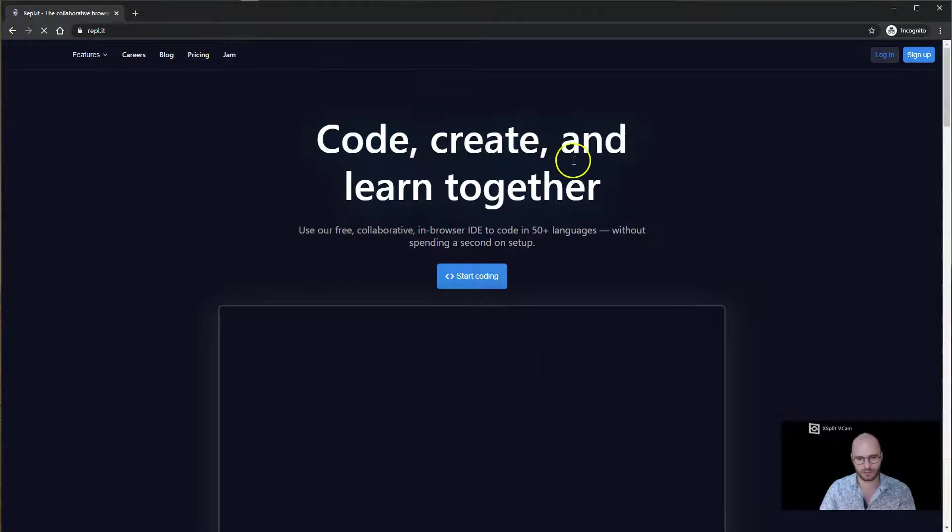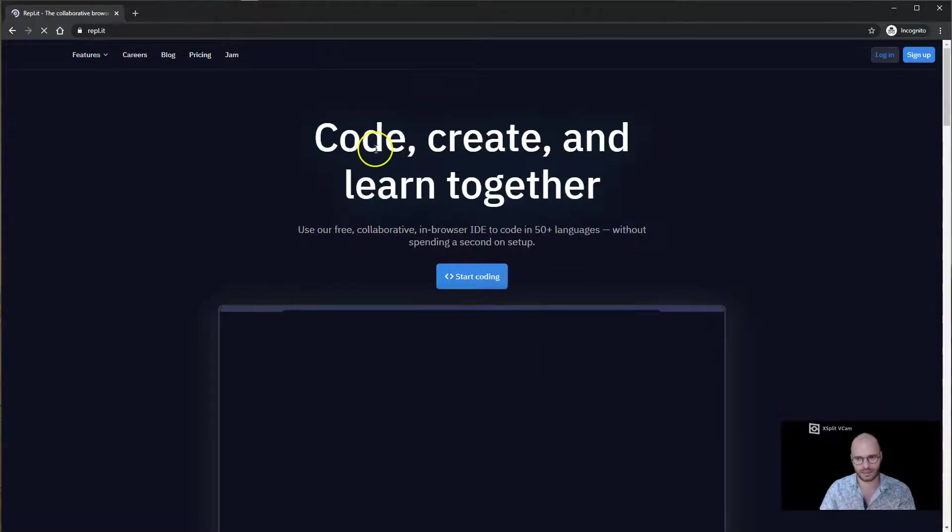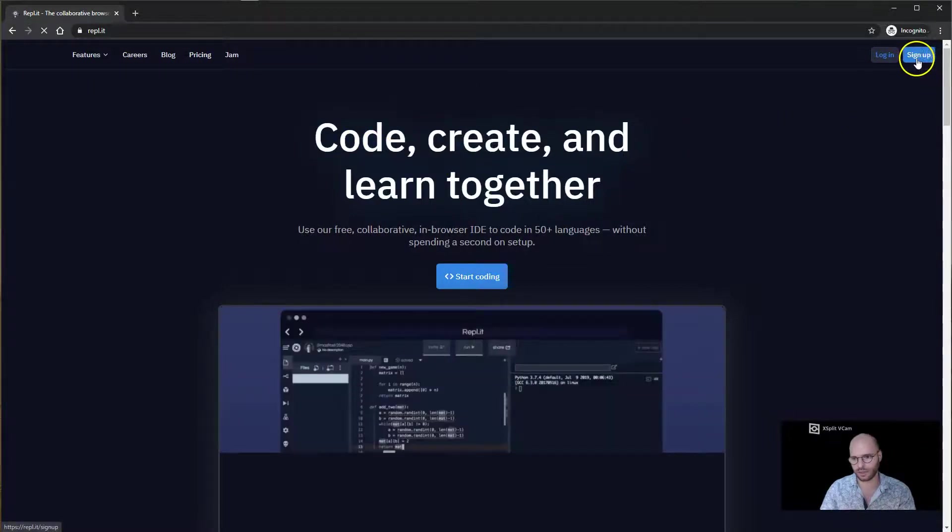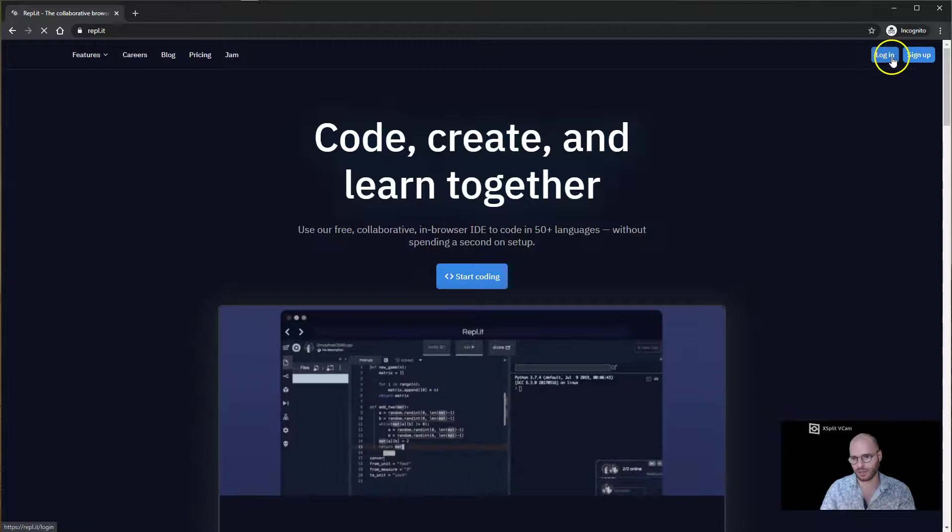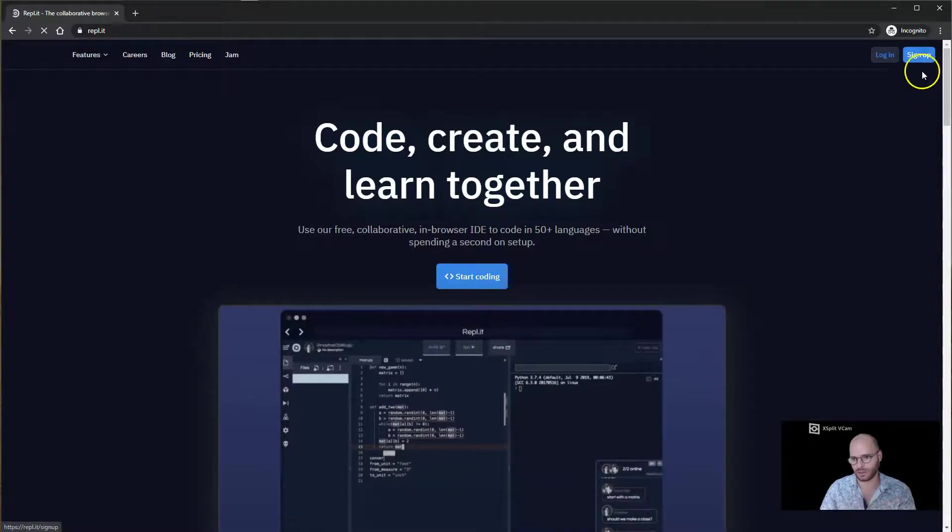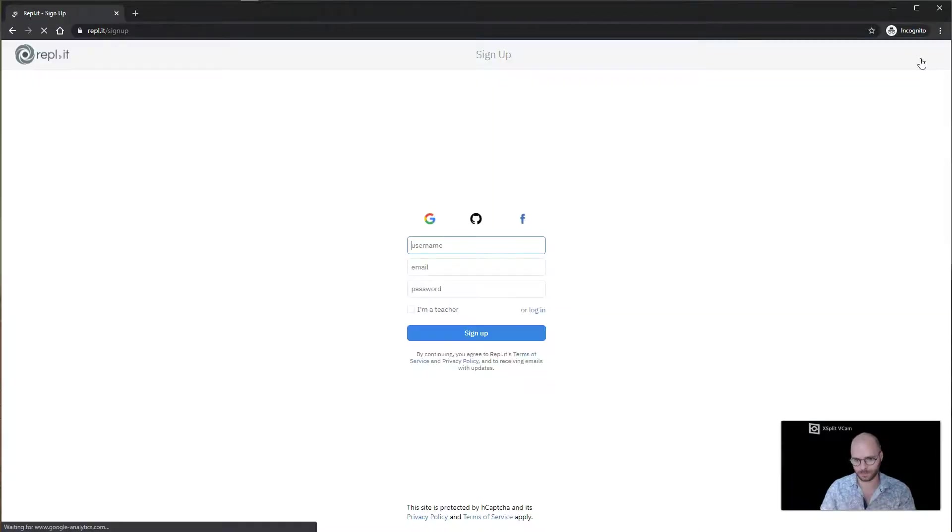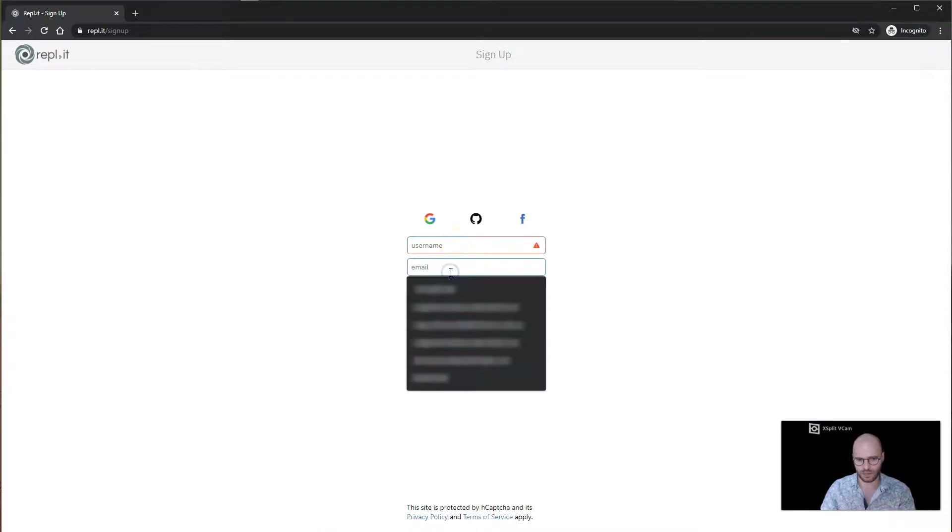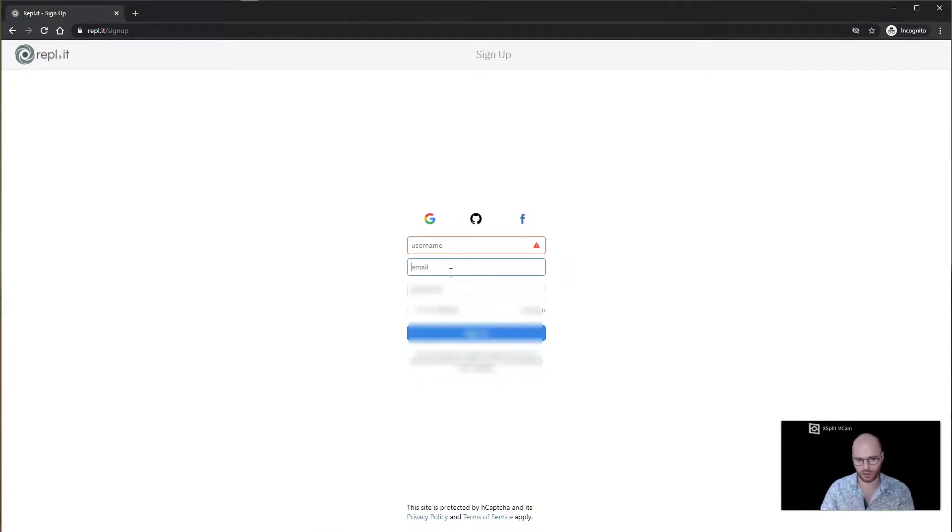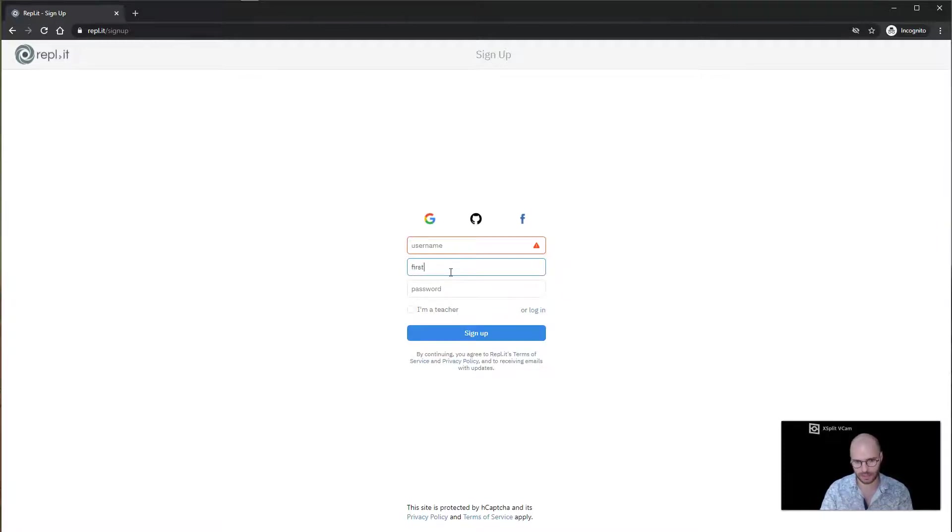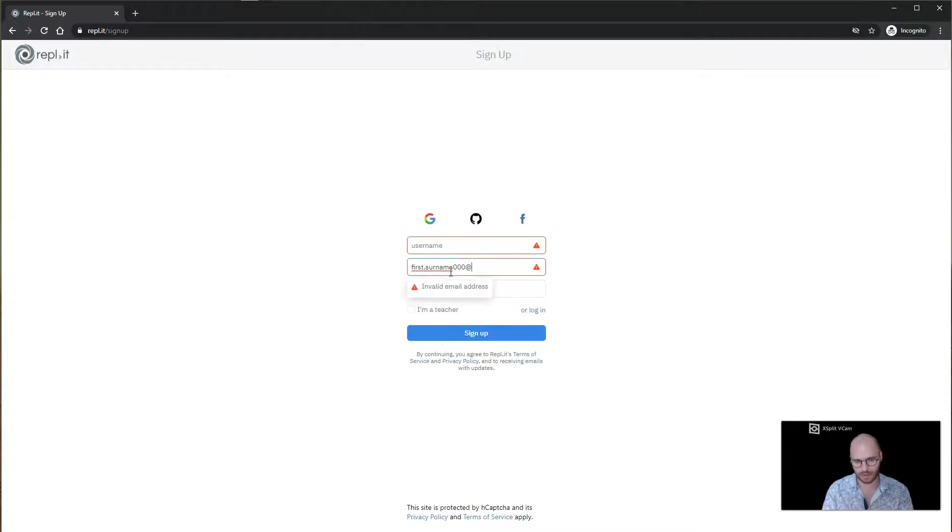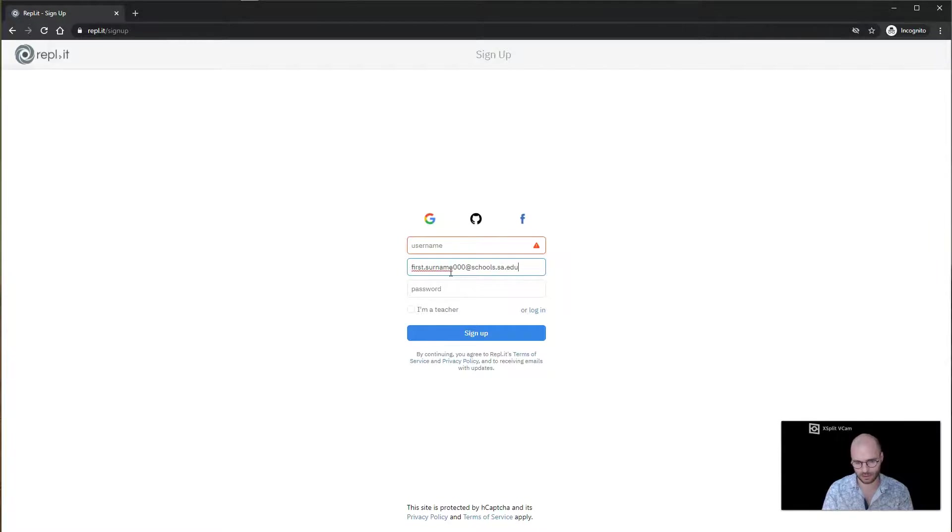Next step is we have to create an account. In the top right hand corner, we've got login and sign up. We're going to click on sign up. Next step, we're going to go down to username and you're going to put in your LearnLink username. In your case, it will be your first name followed by a dot, then your surname, and then three numbers that will be at schools.s.a.edu.au.